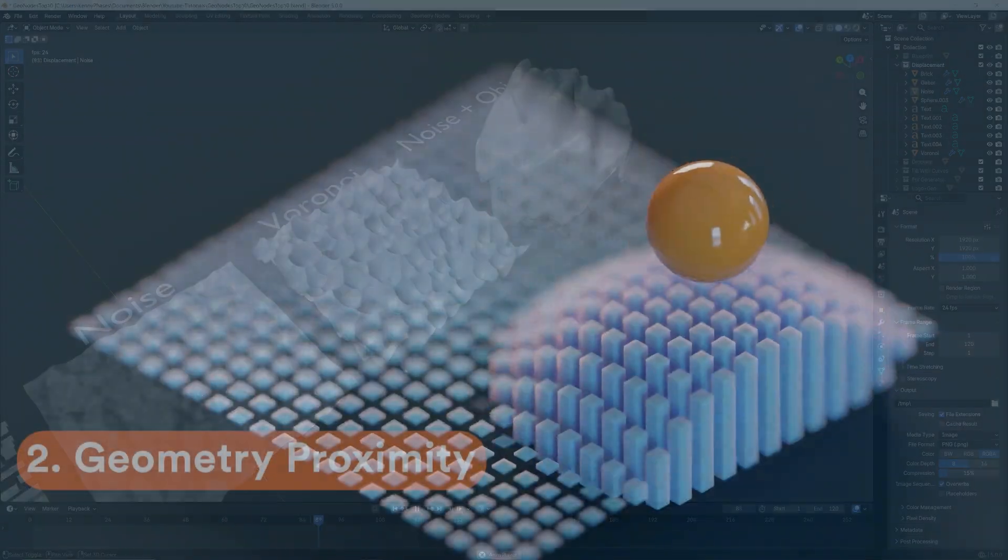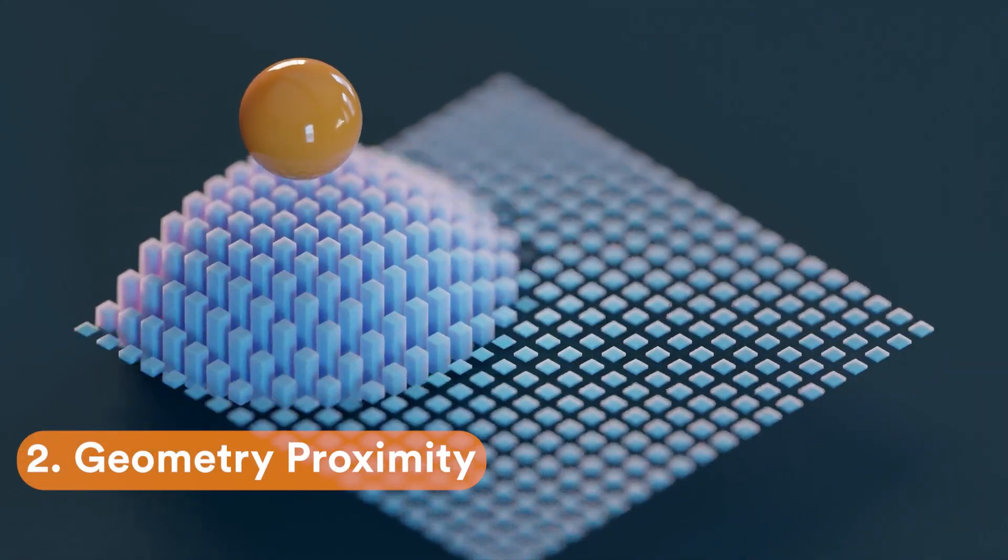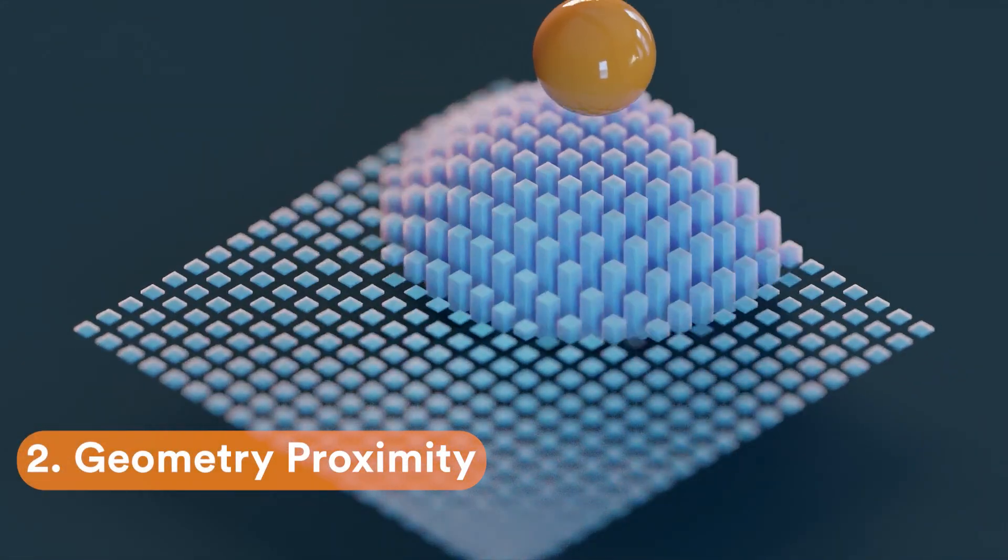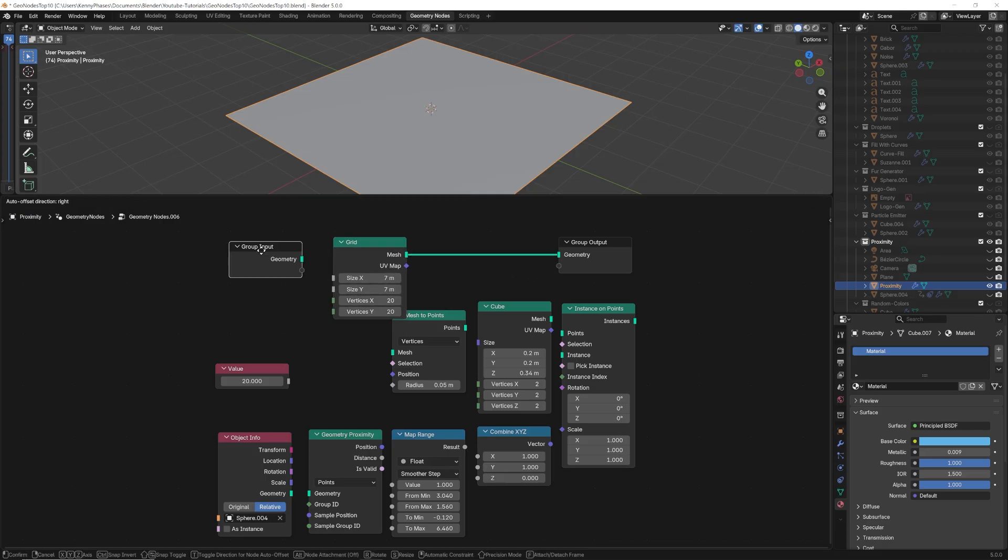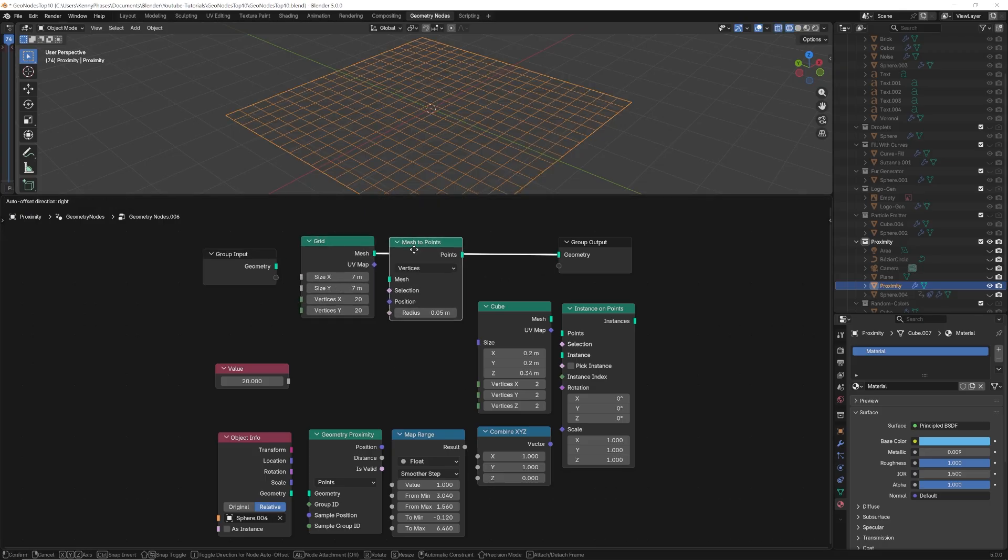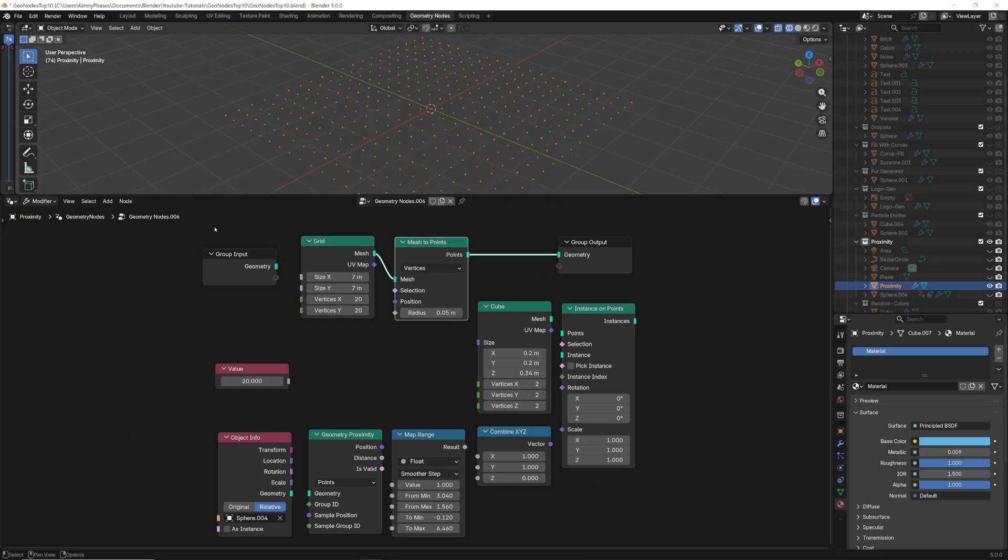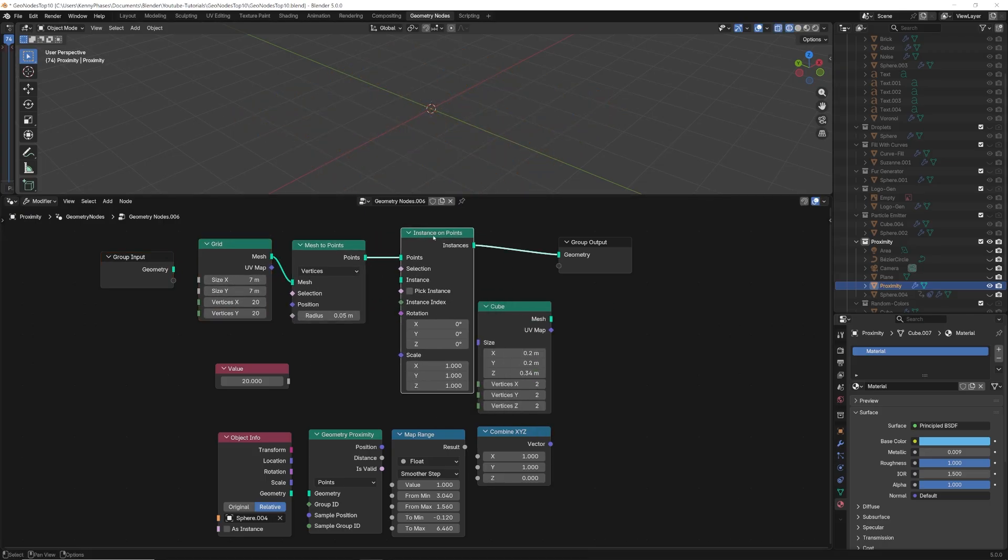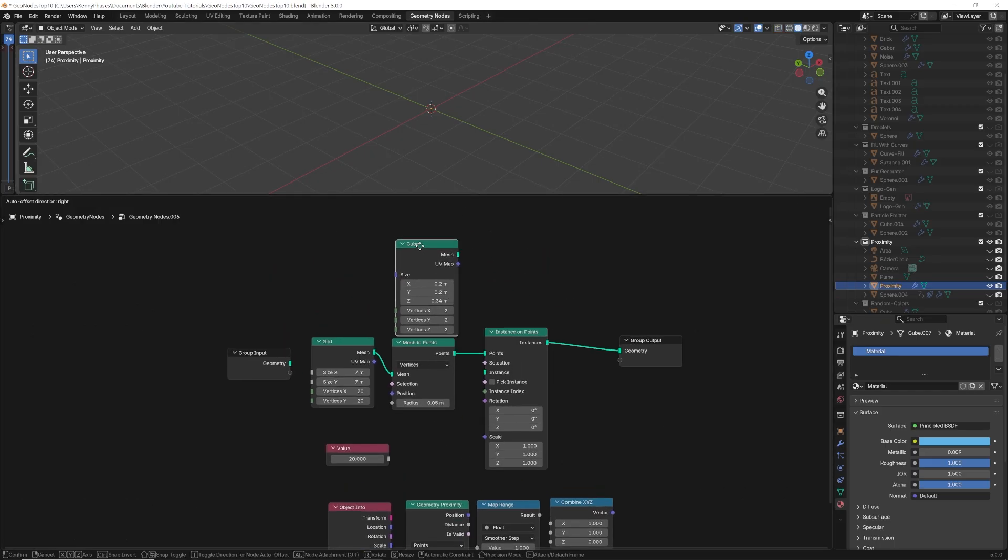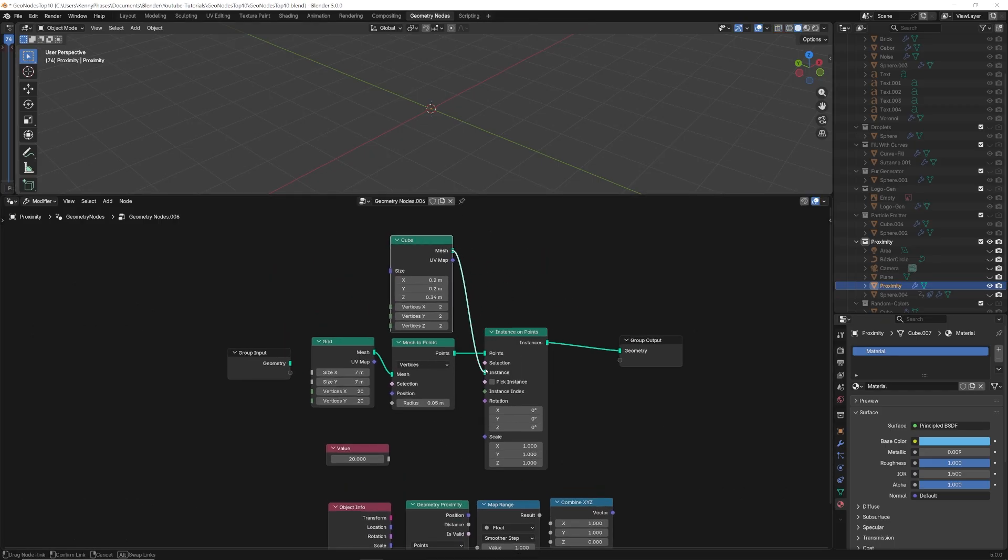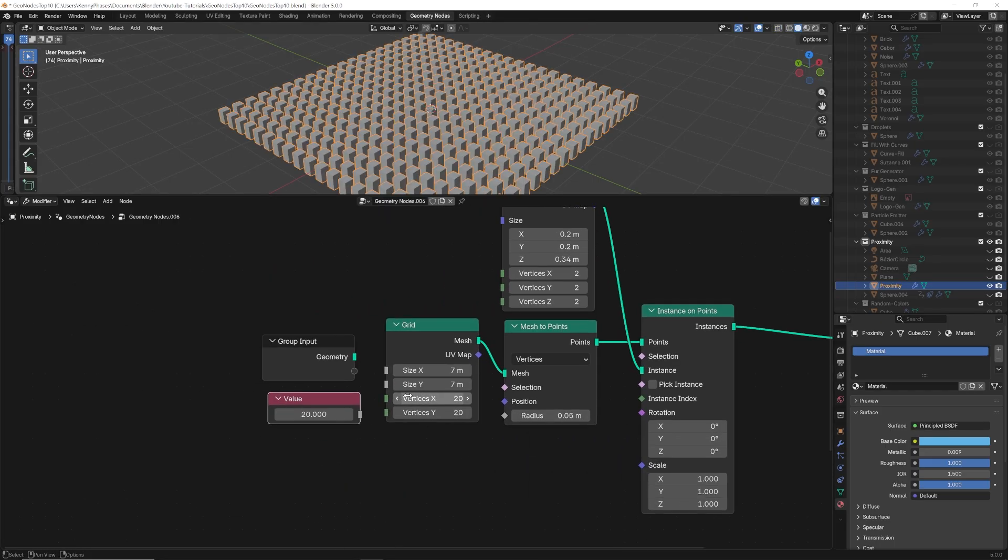Next we'll explore a neat effect using geometry proximity. Again, we'll start off in a similar manner using a grid node, but this time with a lower resolution. We'll convert that into points and run it through an instance on points node. For our instance object, I'll just use a cube scaled down quite a bit.